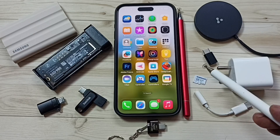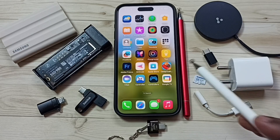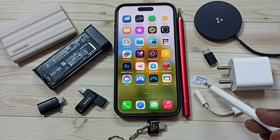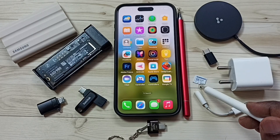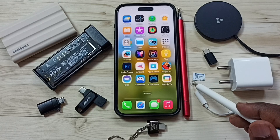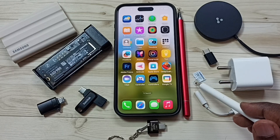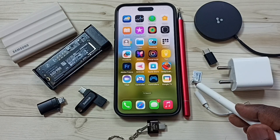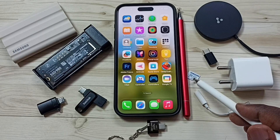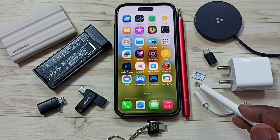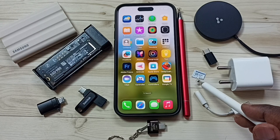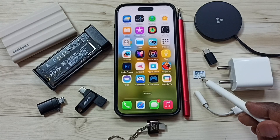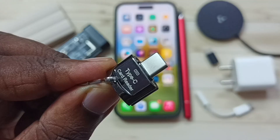Hi friends, this video shows how to fix the issue where iPhone is not detecting the micro SD card. I have connected this micro SD card to iPhone but iPhone is not detecting it. I will show you how we can fix that issue.